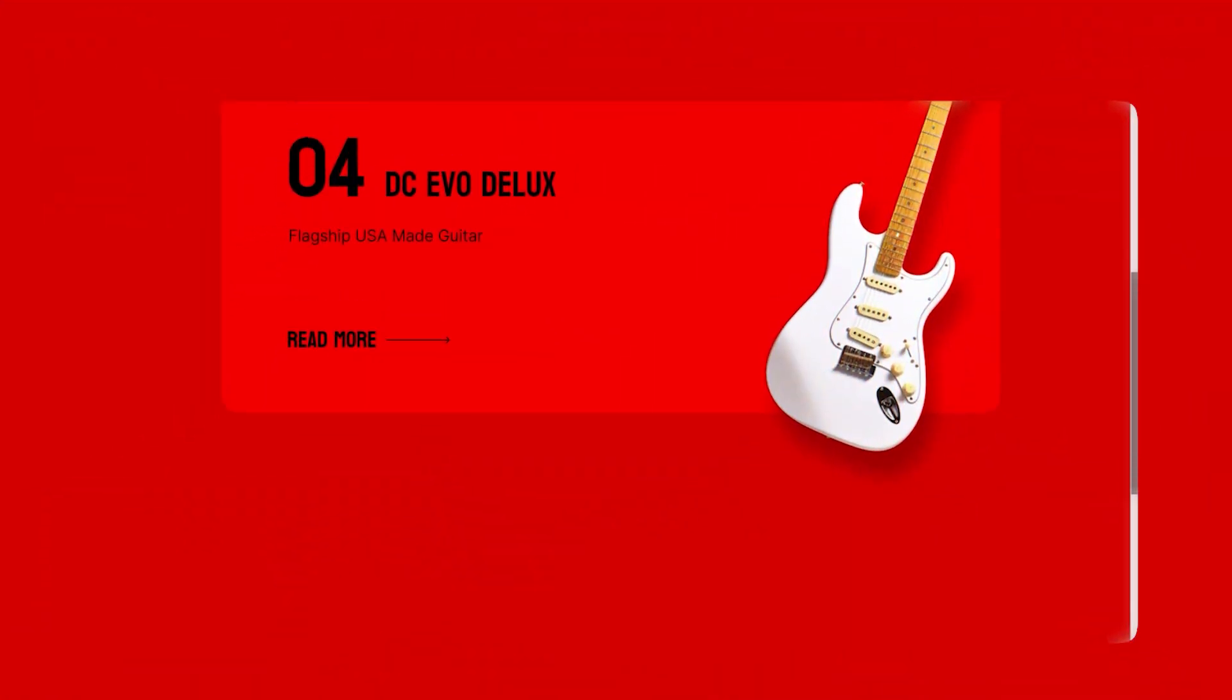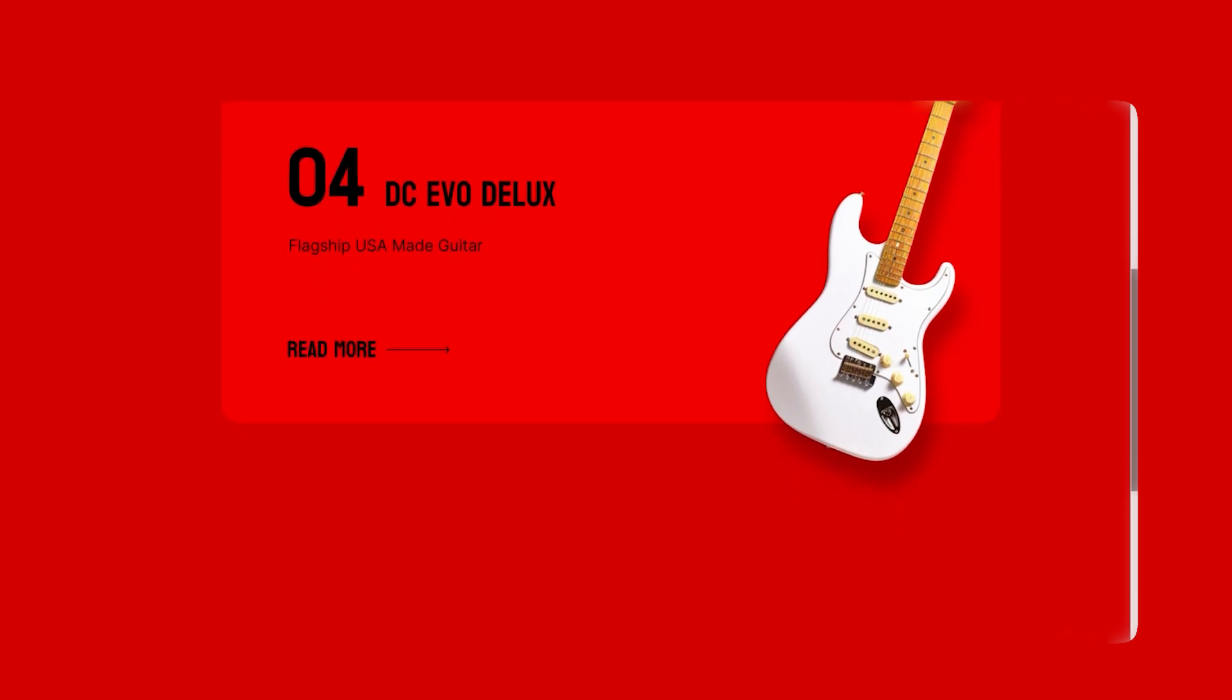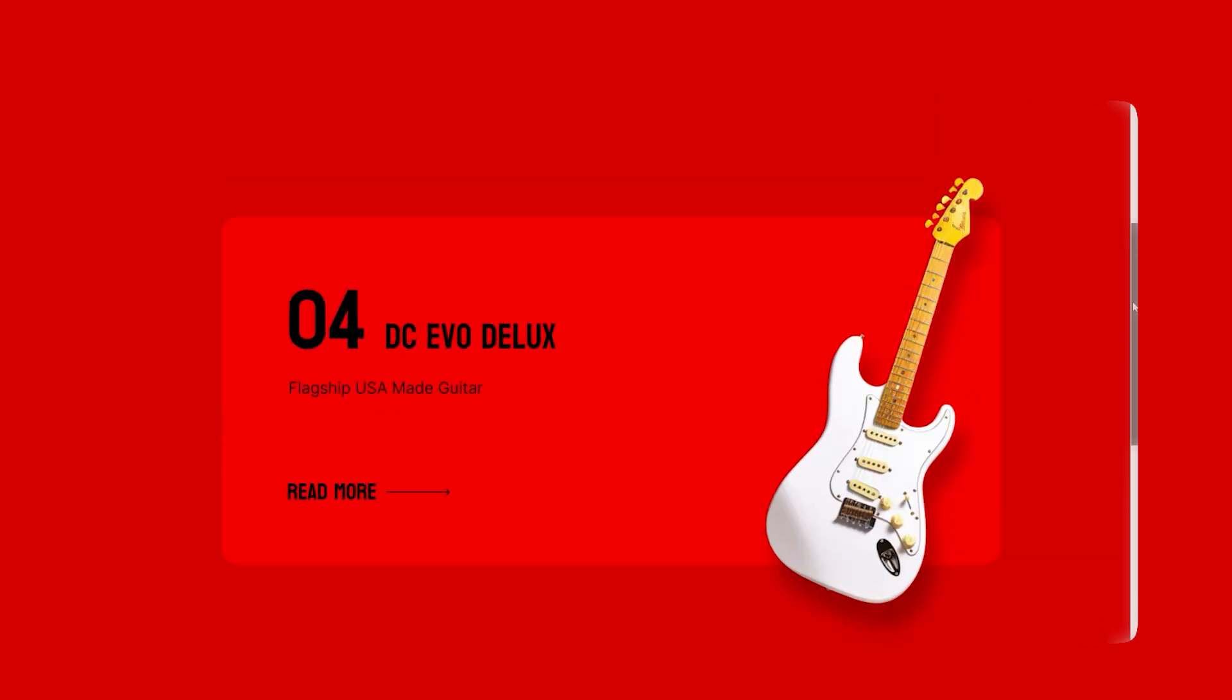Today we're going to step into the world of Framer to quickly and easily create this scroll activated animation. So let's get started.